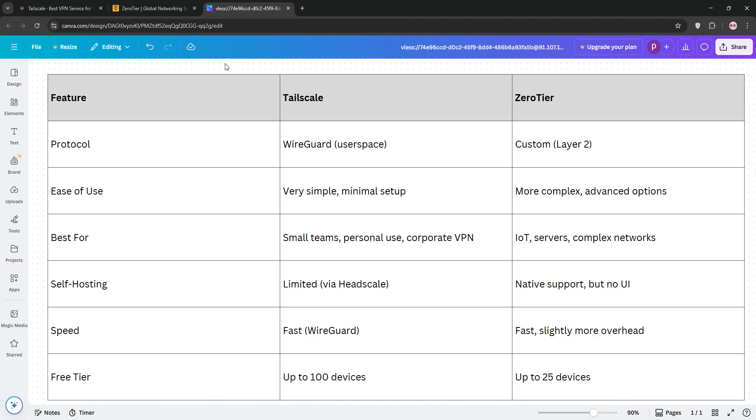ZeroTier, on the other hand, gives you more control and flexibility, ideal for complex networks or IoT, but it's less user-friendly and uses a custom protocol, which some prefer to avoid. Here's a quick comparison chart to sum it up.